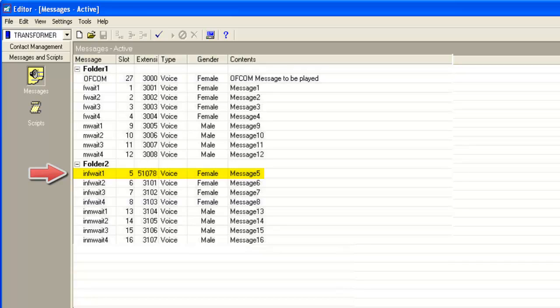So 51078 is the VDN number on the communication manager to which this message is corresponding. So this means that when a call is made by this virtual job, the customer will be connected to this VDN on the communication manager and will be played the recorded message from within the vector associated to this VDN. And the opt-out digit will also be collected by the vector. Now let's briefly check that configuration also on the communication manager.